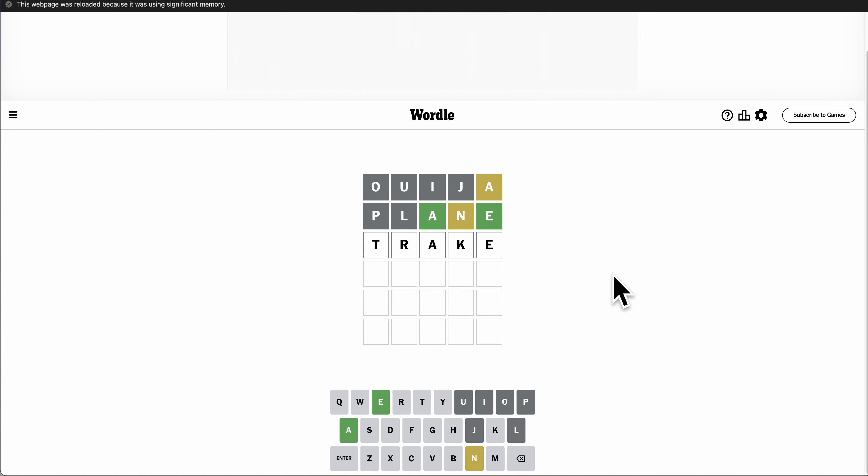Does that work? Yeah, it's not in the list. TRACE is, and that uses three different letters.